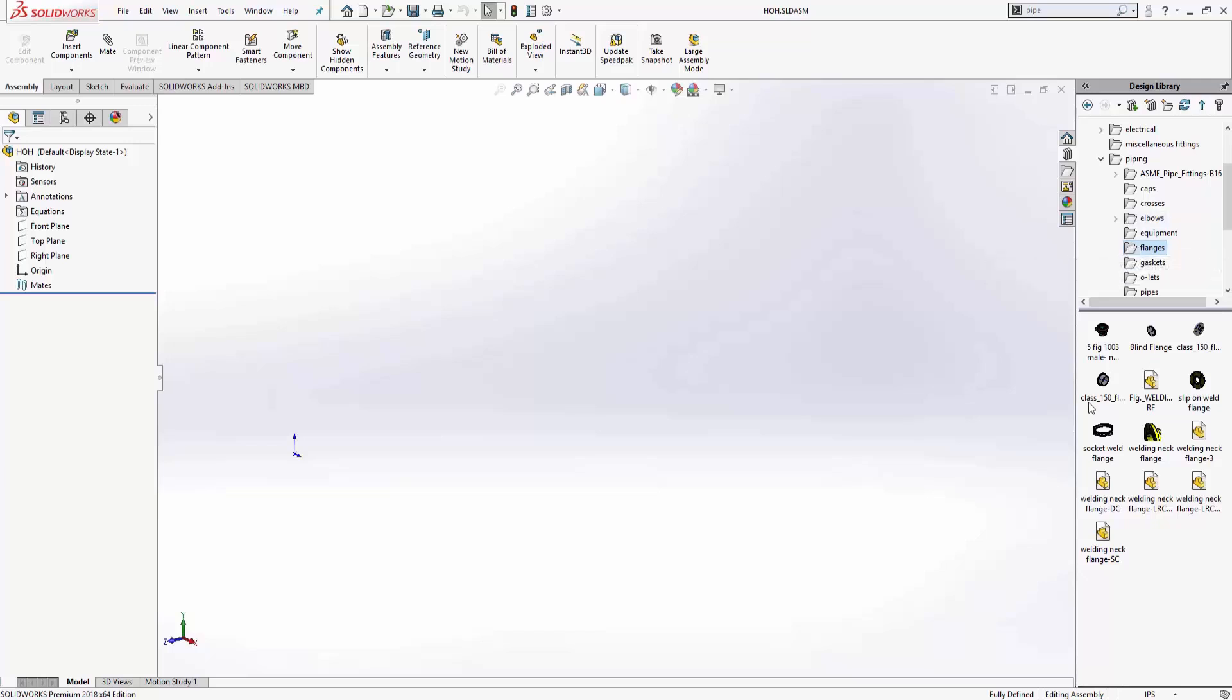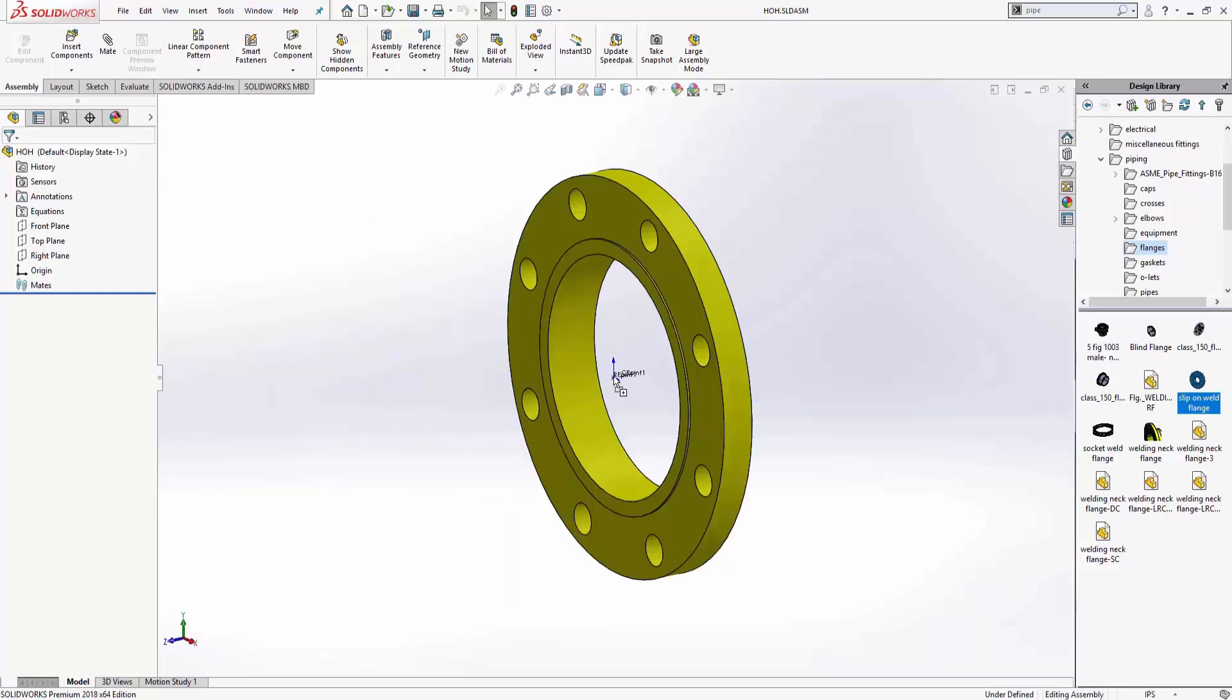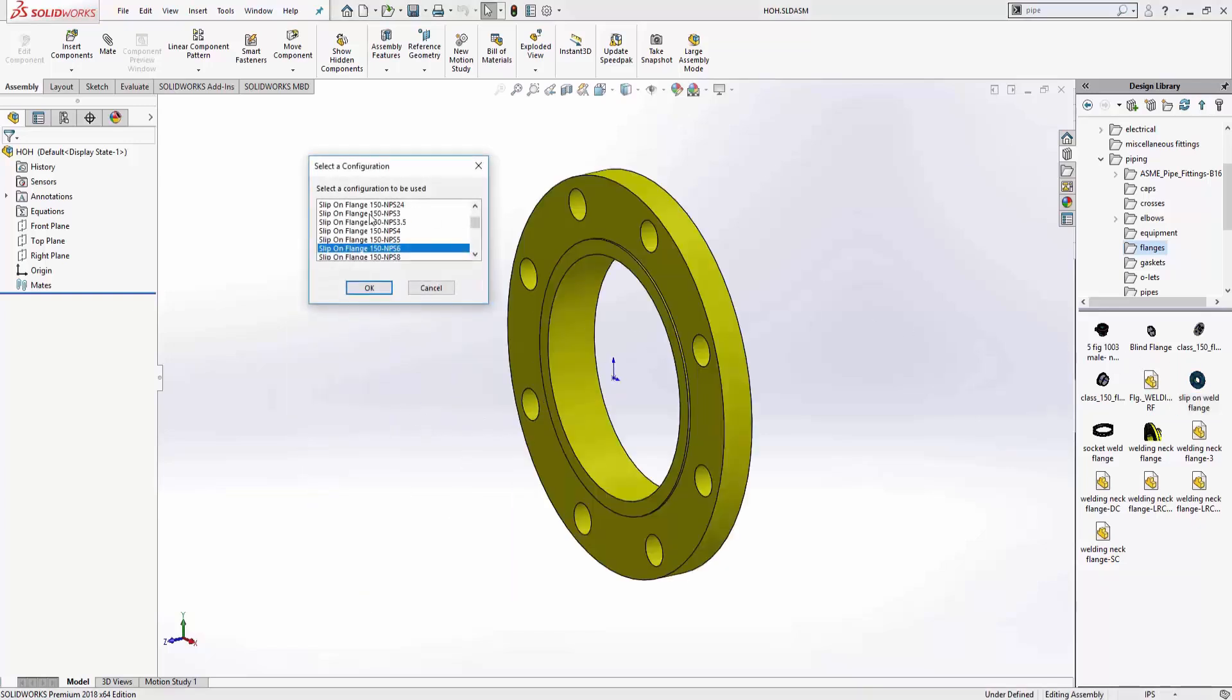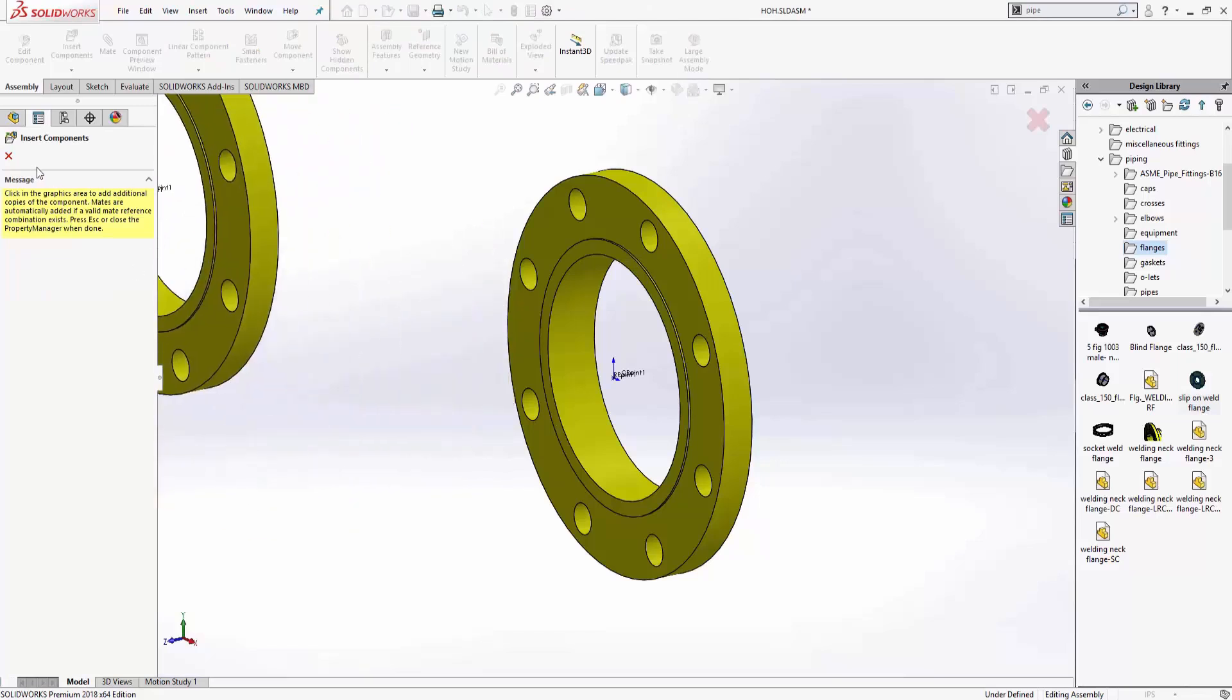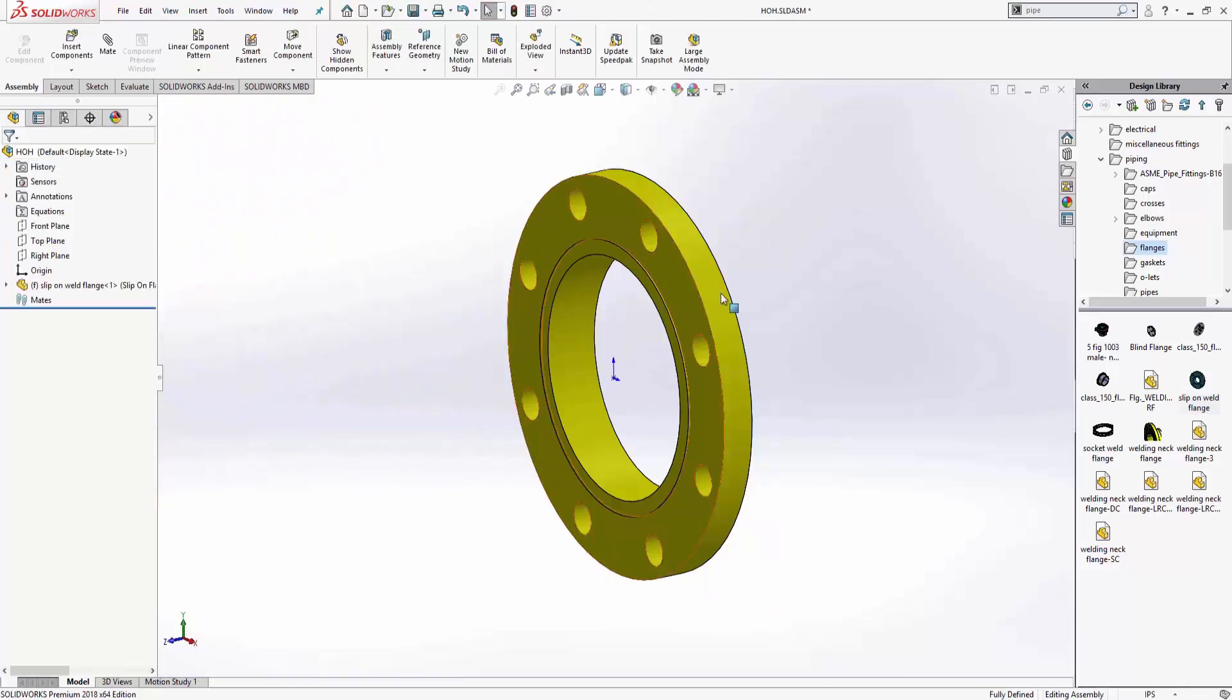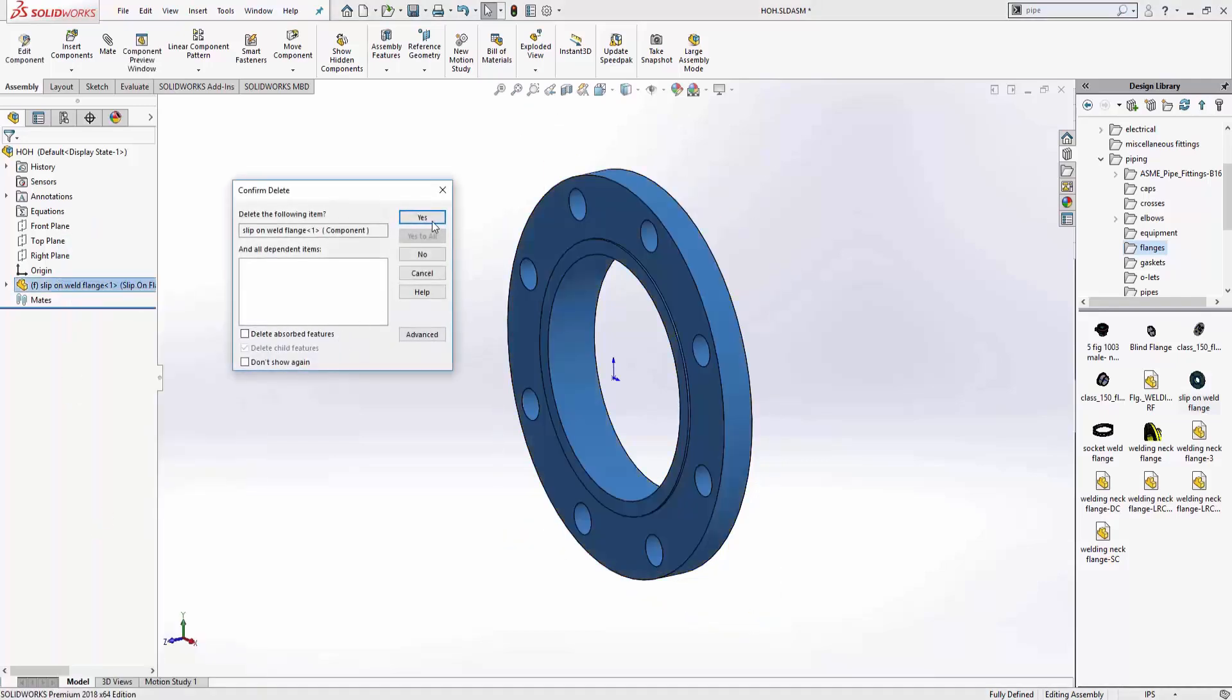If you just grab a flange from the library and drag and drop it in, it'll ask you for the configuration, and that's it. It just puts it into the assembly. So if this happens, then you forgot to turn your add-in on.